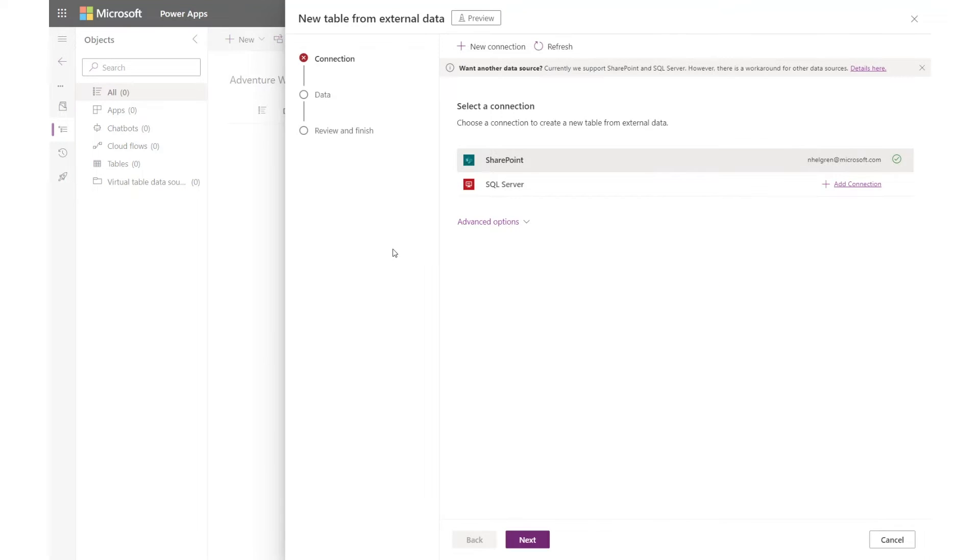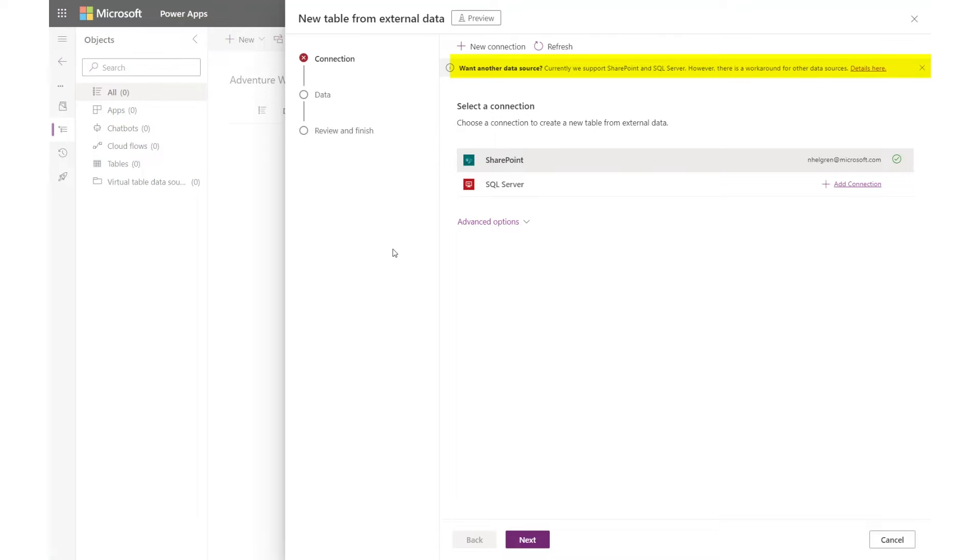From here, I can create a virtual table for any of the sources indicated. If your source isn't listed, you'll have to manually create a virtual table using other connectors. Please see the online documentation on how to do this.